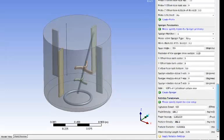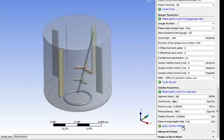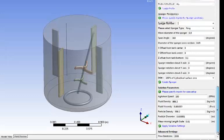Now solution parameters, what is the fluid density, viscosity, the agitation speeds, etc. Same thing, simply enter it and click apply solution setting.